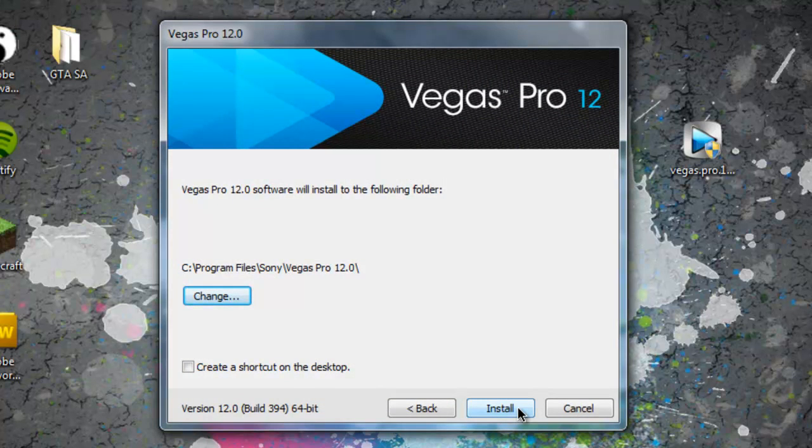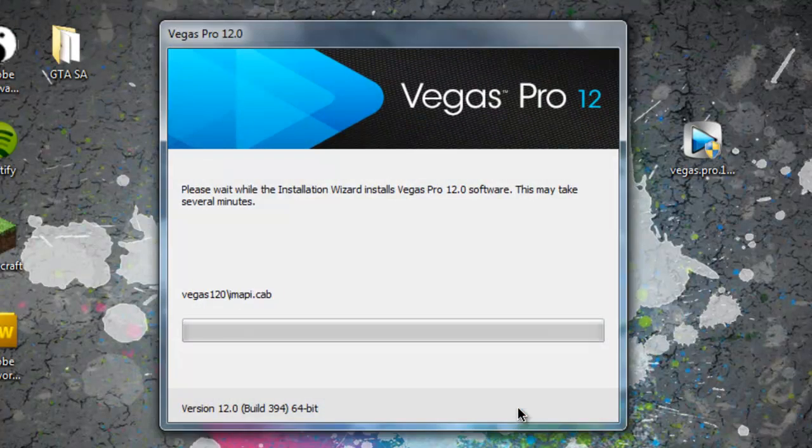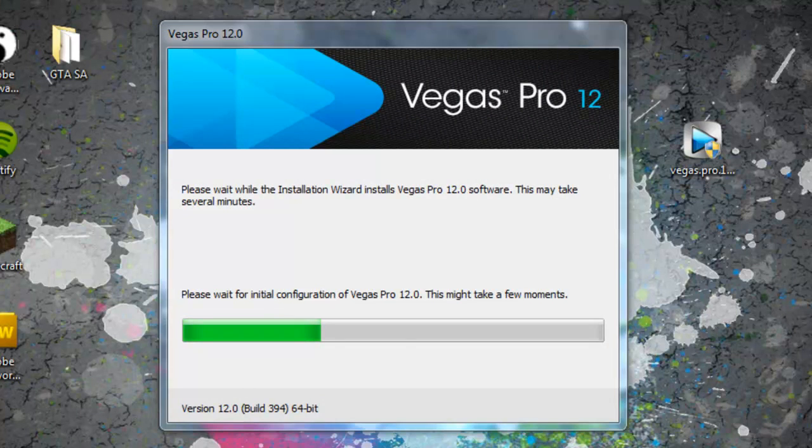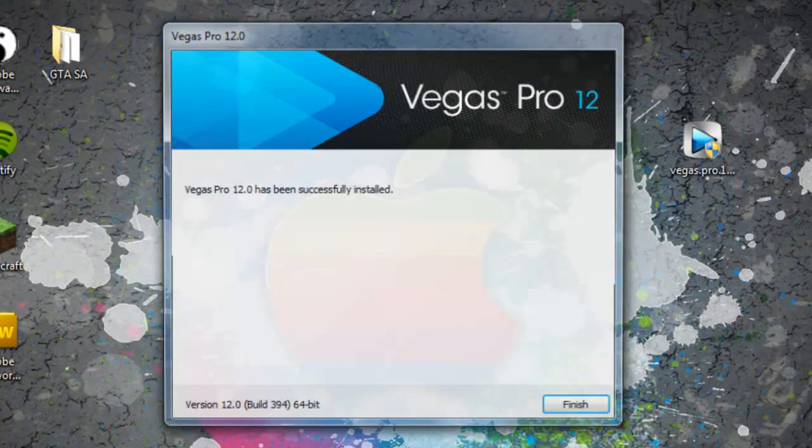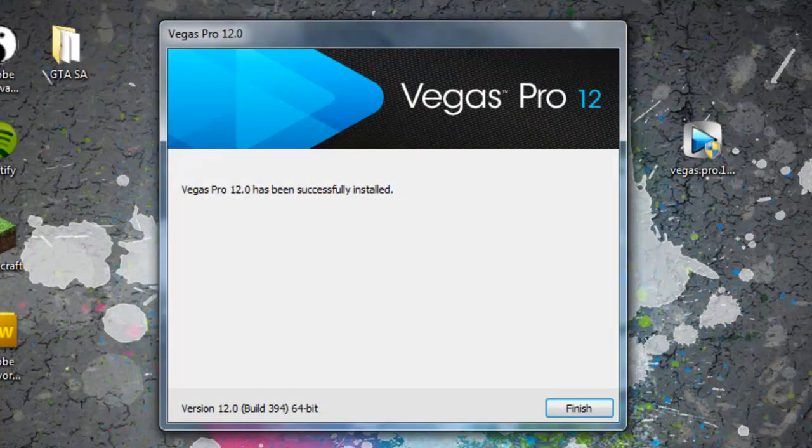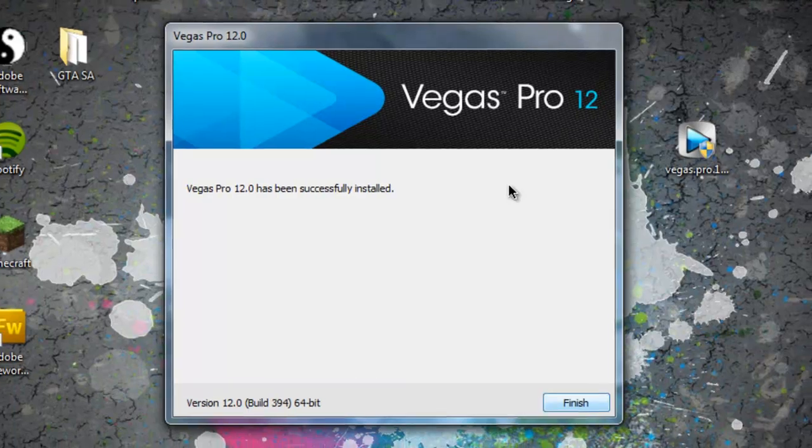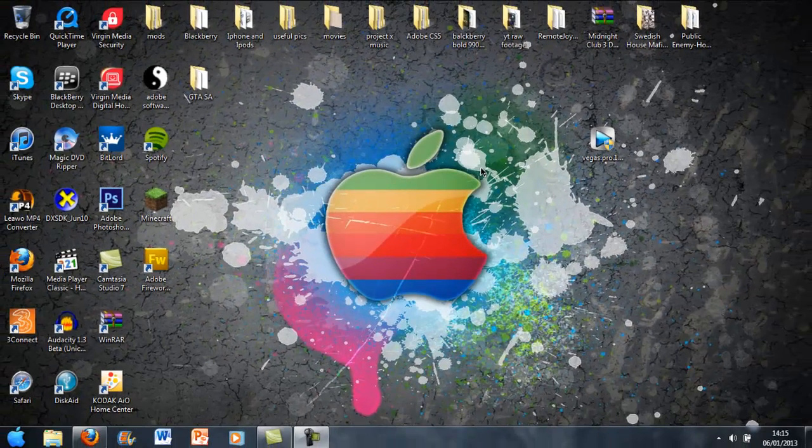I'm just going to wait till that installs guys. Okay guys, so that's just finished. As you can see it says successfully installed and all that, so yeah that's finished.